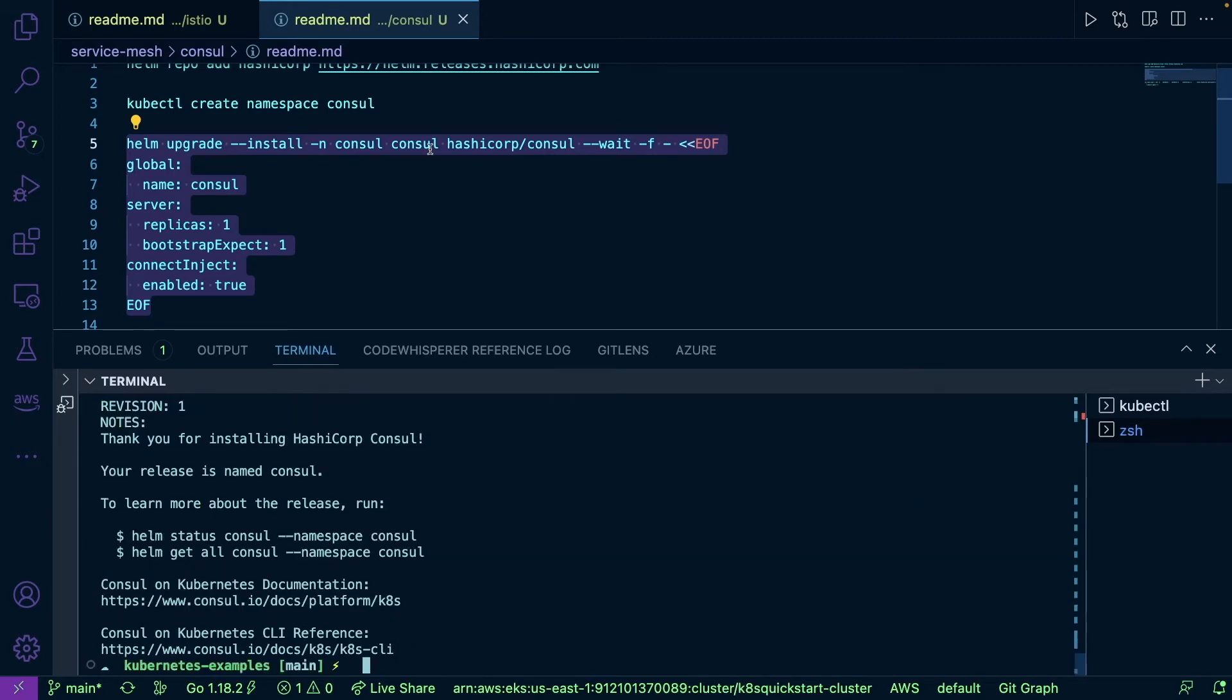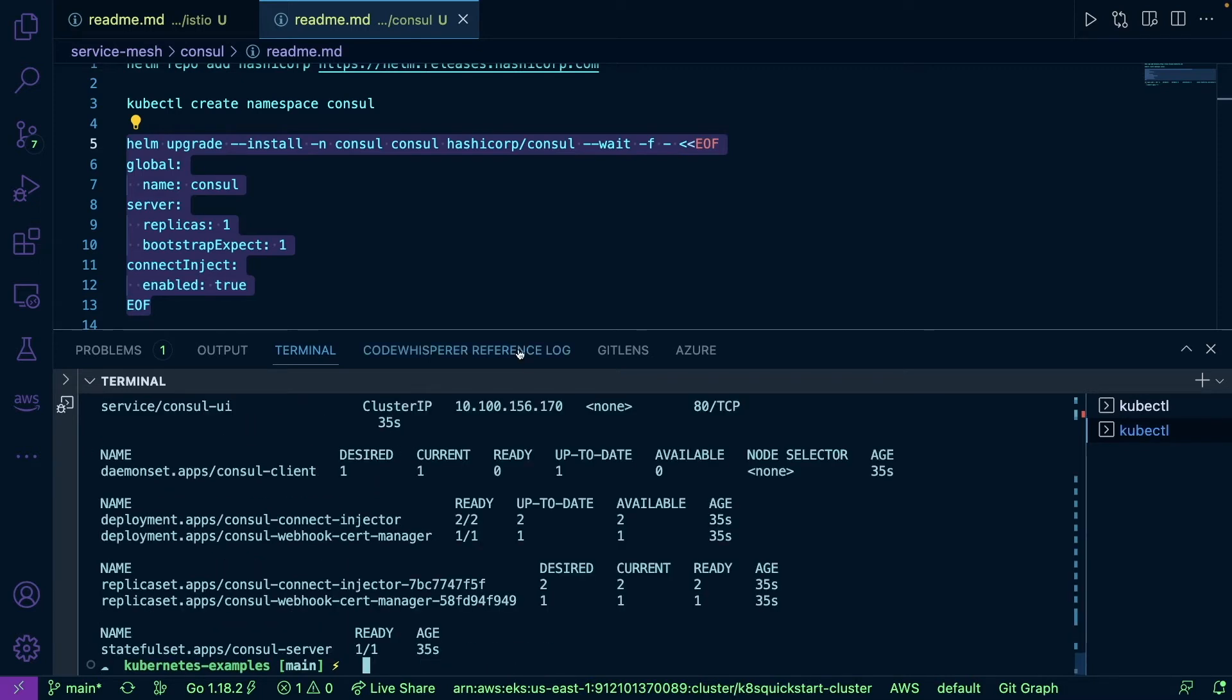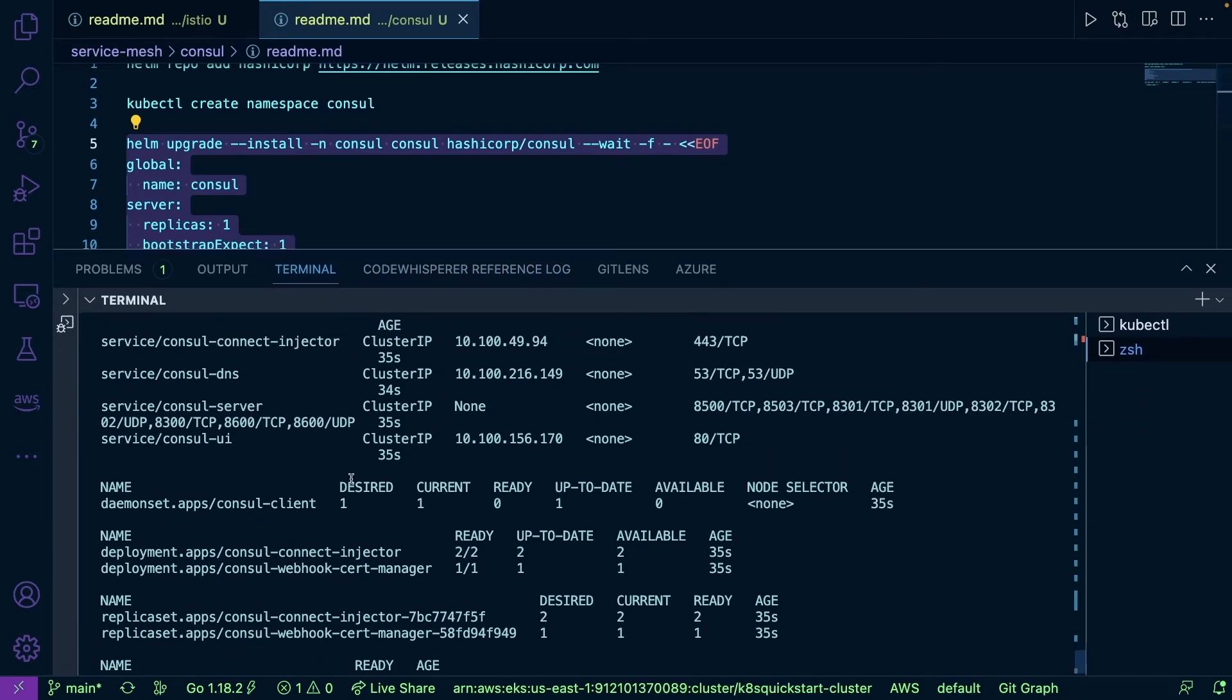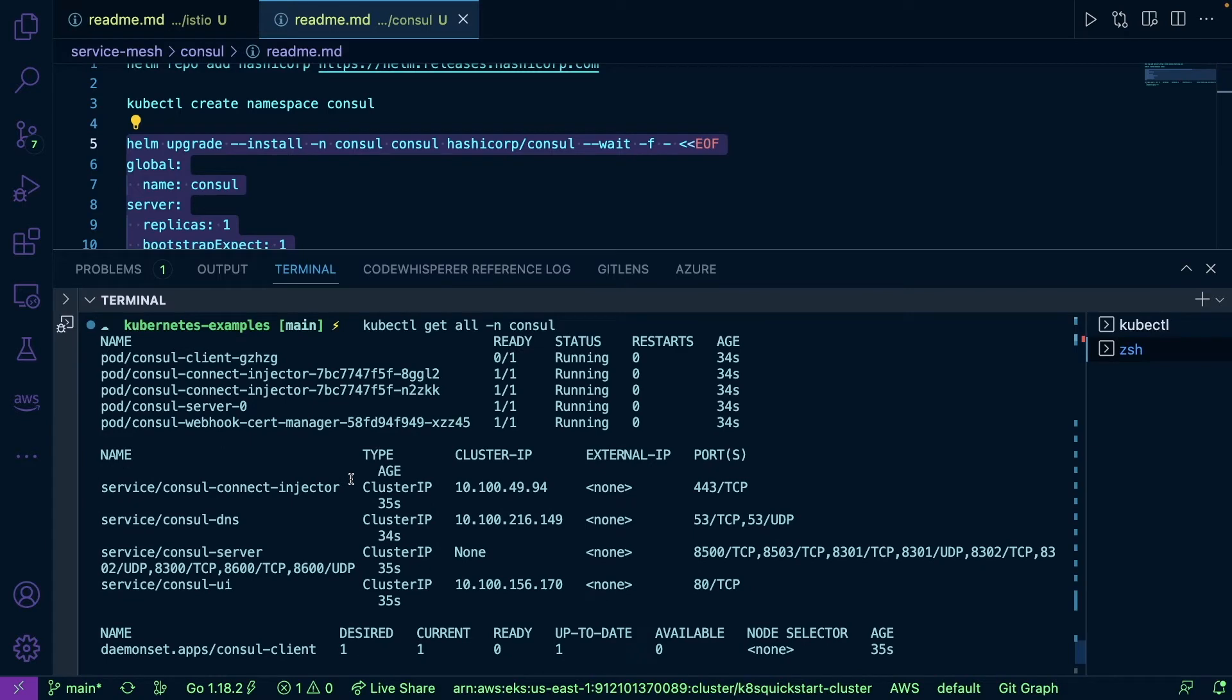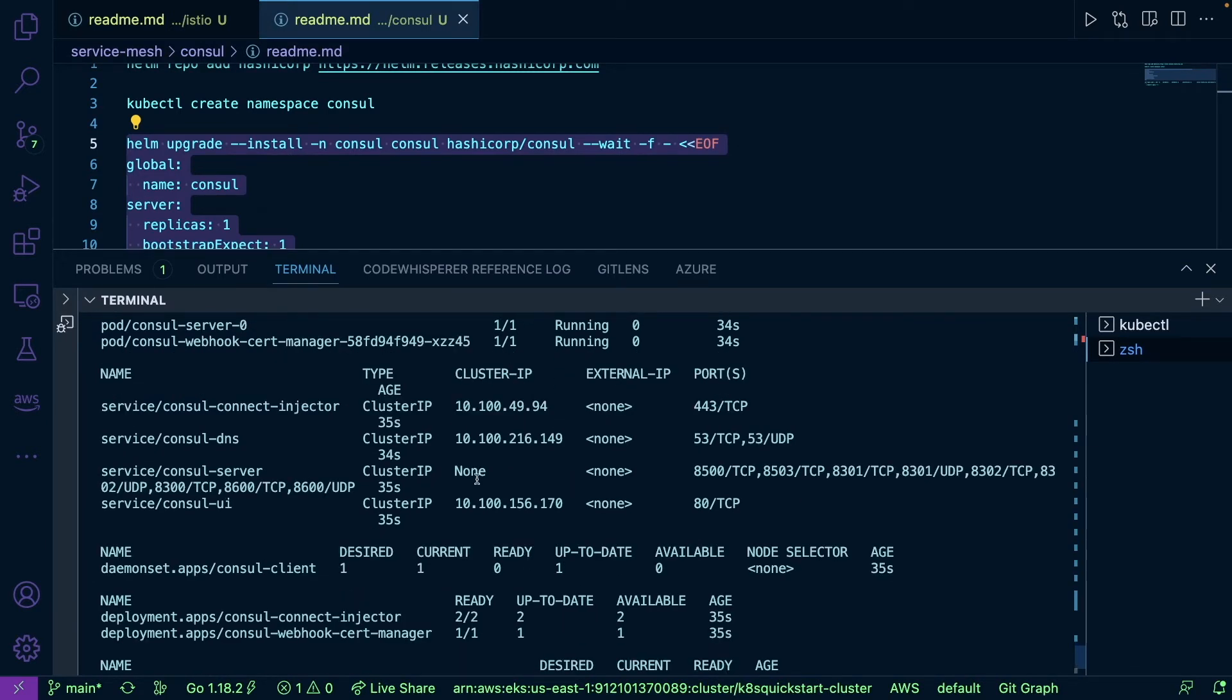Now let's run kubectl get all namespace Consul. As you can see, everything is up and running here.